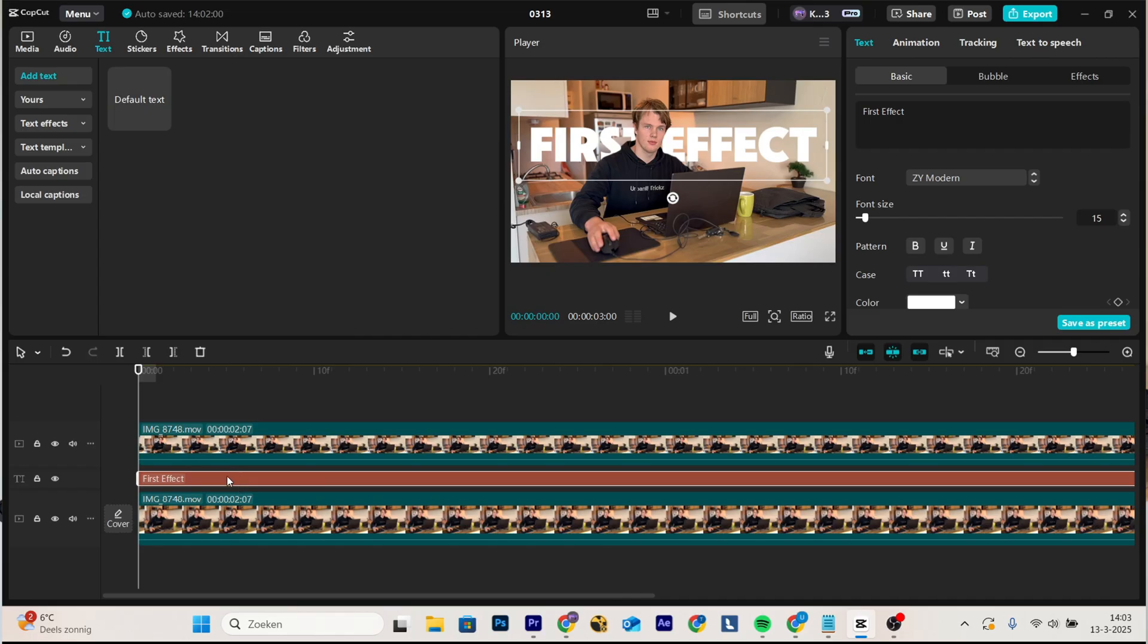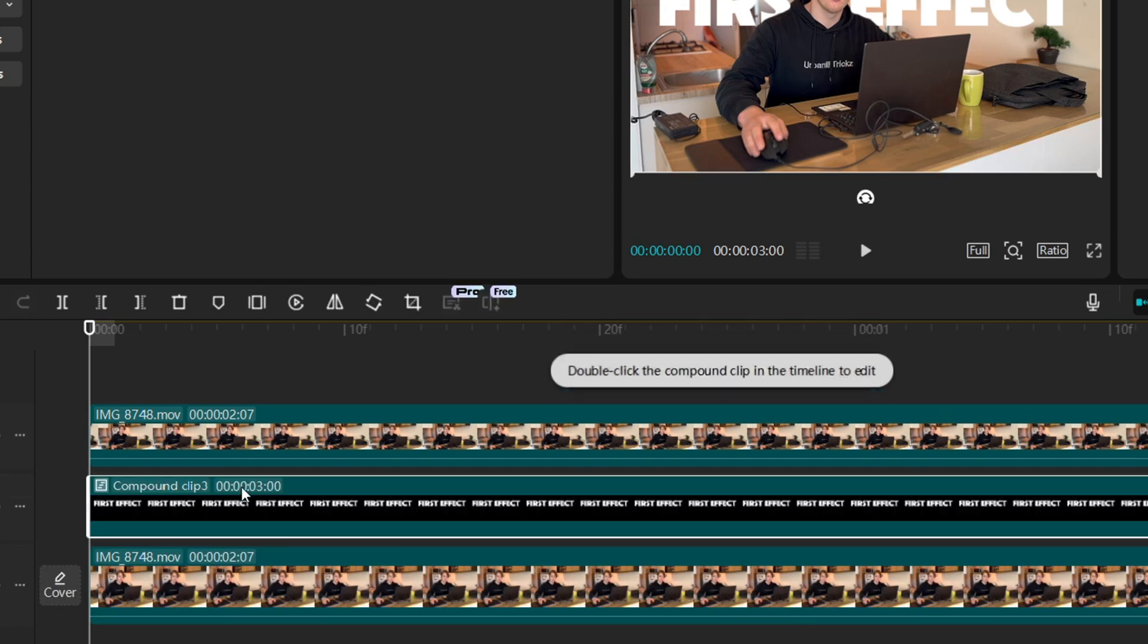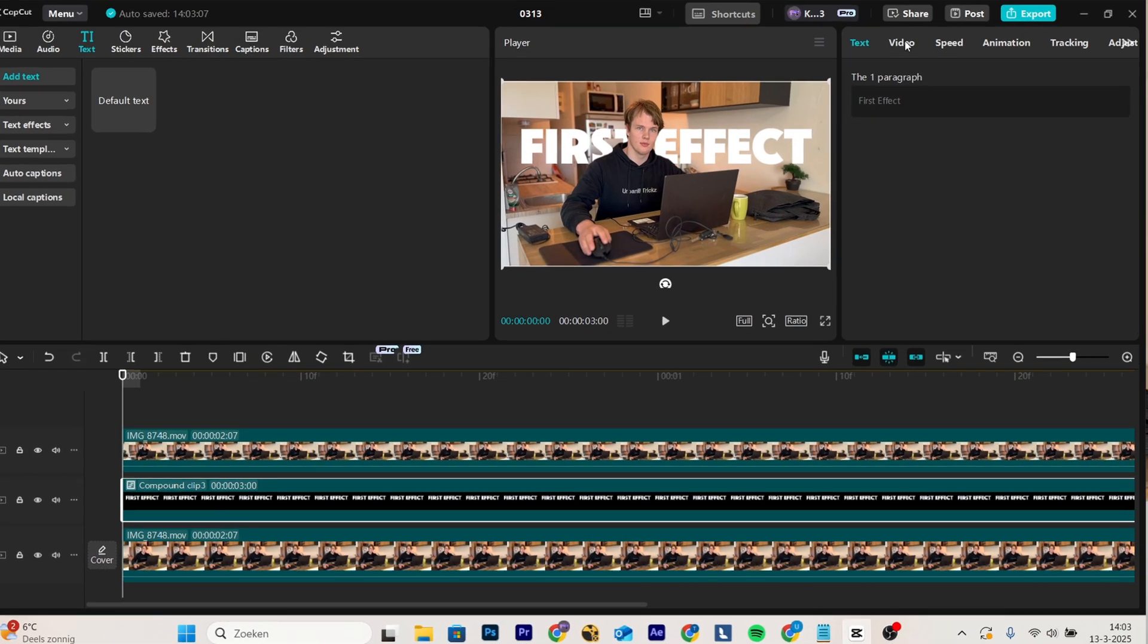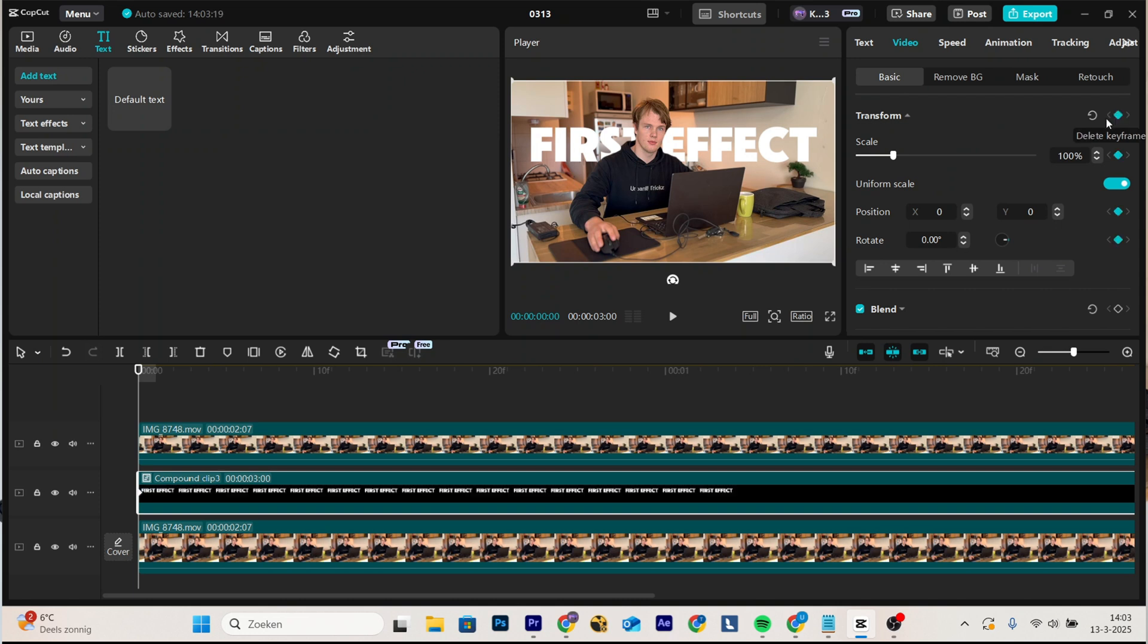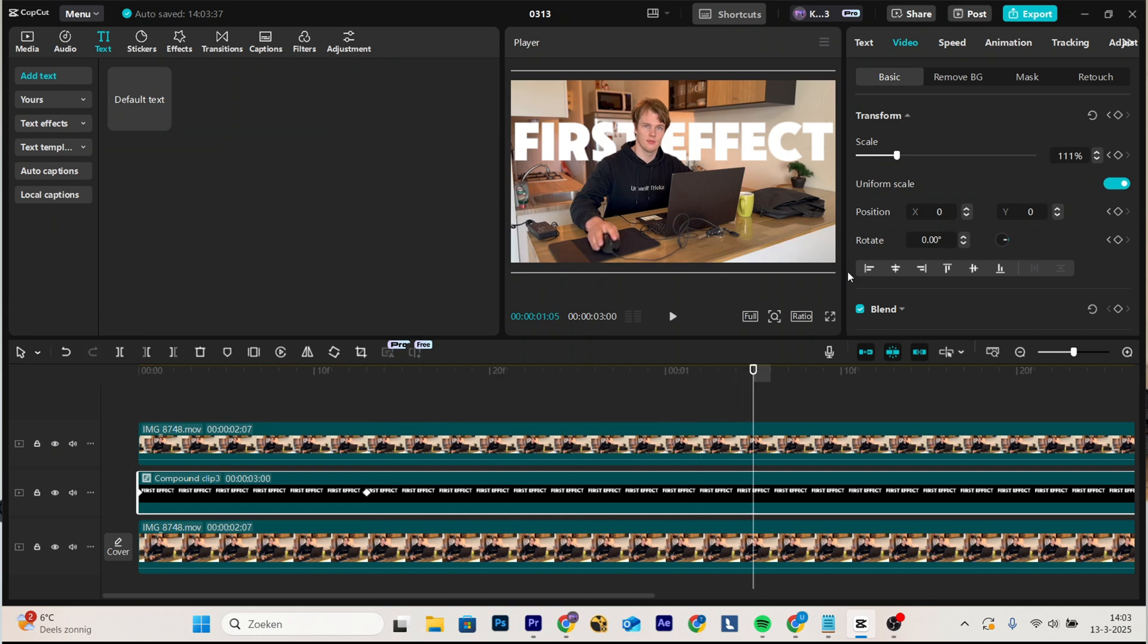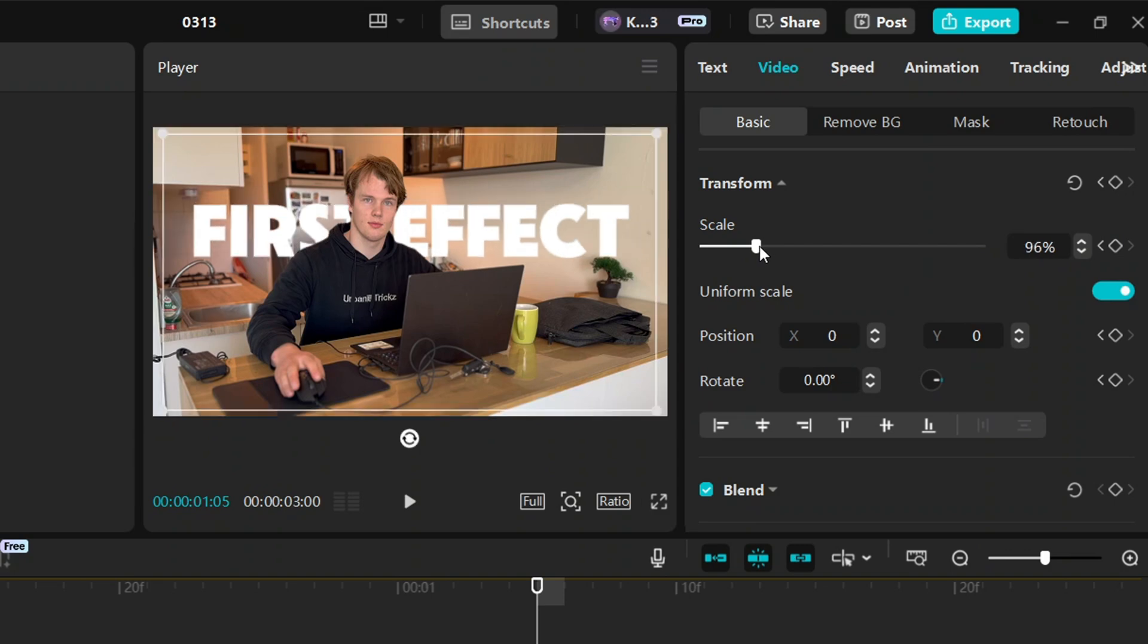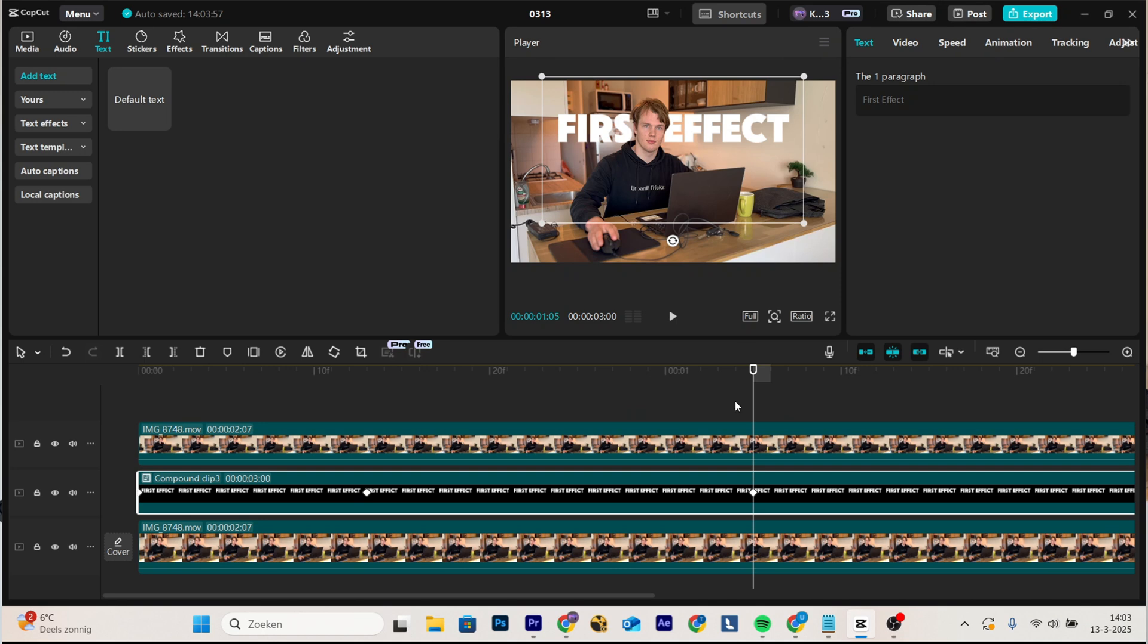When you have this, right click, create compound clip, and then go to video, basic, and add a keyframe. Then go around 10 frames forward, move slightly in, then move around 15 frames forward, and move a bit more out. Here you can even move it up a bit, which I really like to do.